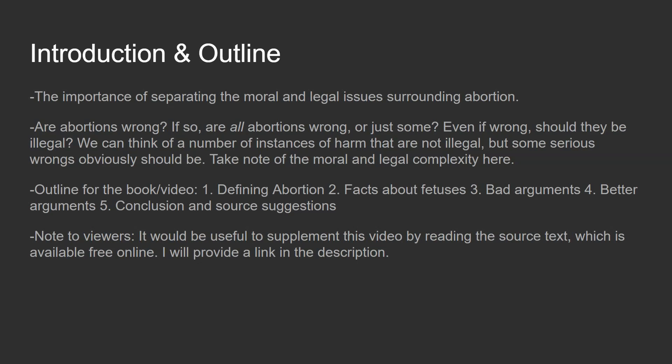Here's the outline: we're laying it out pretty much the same as the book. I'm not going to include every single thing in the book — some things are left out for time concerns and to give you the big picture. You should still read the book to get the more rigorous, laid out argumentation. The outline is: defining abortion, facts about fetuses, bad arguments on both sides, better arguments on both sides, and a wrap-up. It's going to be a pretty long video.